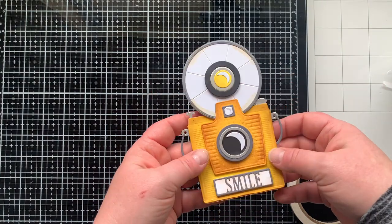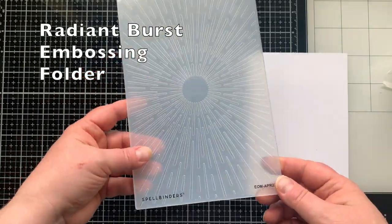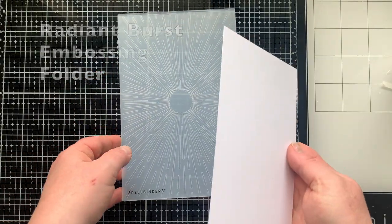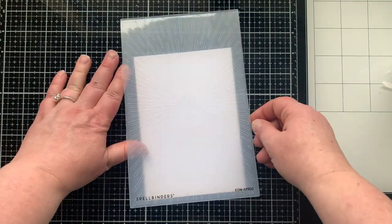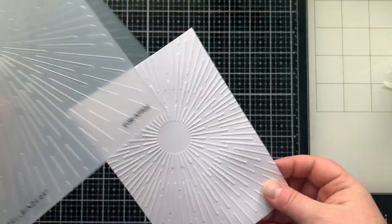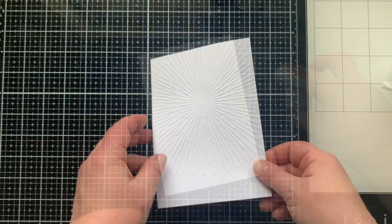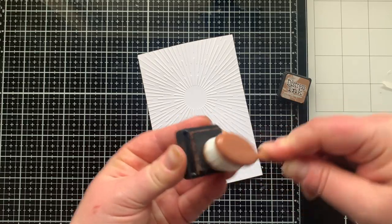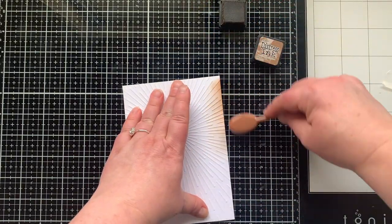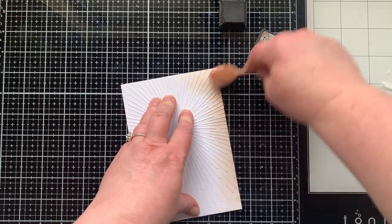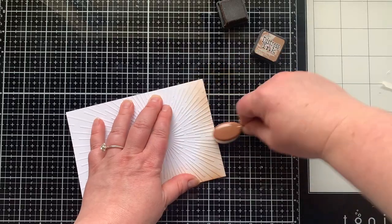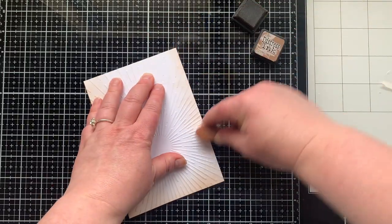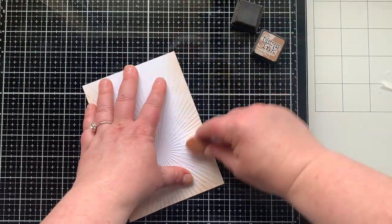This is the embossing folder of the month for April - Radiant Burst. It goes so perfectly with this die set. I am embossing a piece of cardstock that's four and three-fourths by six and three-fourths because I am making an A7 sized card, so it's going to be five by seven. That's going to fit this camera beautifully and it's going to leave me lots of room to add flowers.